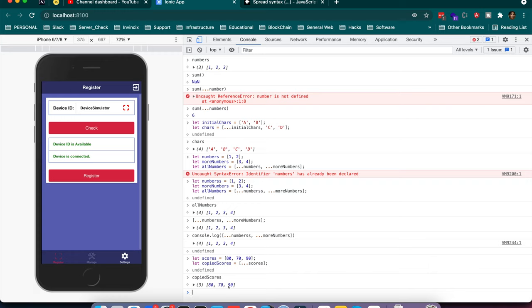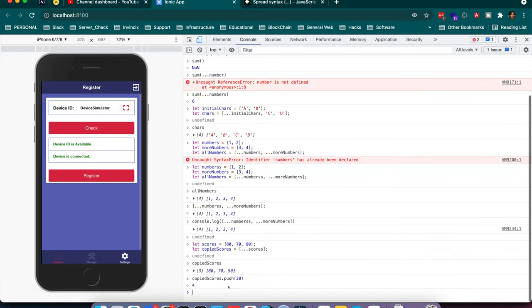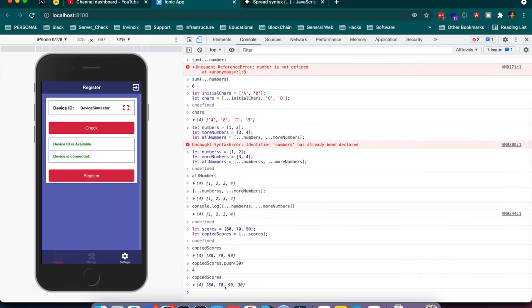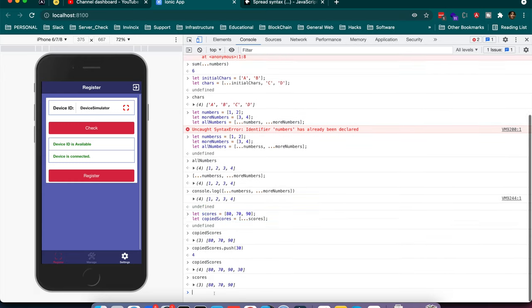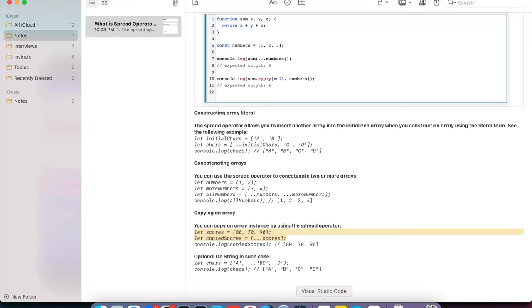Copying with the spread operator assigns a new array to copiedScore. If you push a value like 30 into copiedScore, the original array still has 3 elements — showing no reference sharing. However, if the array has nested key-value pairs or objects, the spread operator only copies the first iterable level. The nested values will be referenced from the original array — this is shallow cloning, not deep cloning.